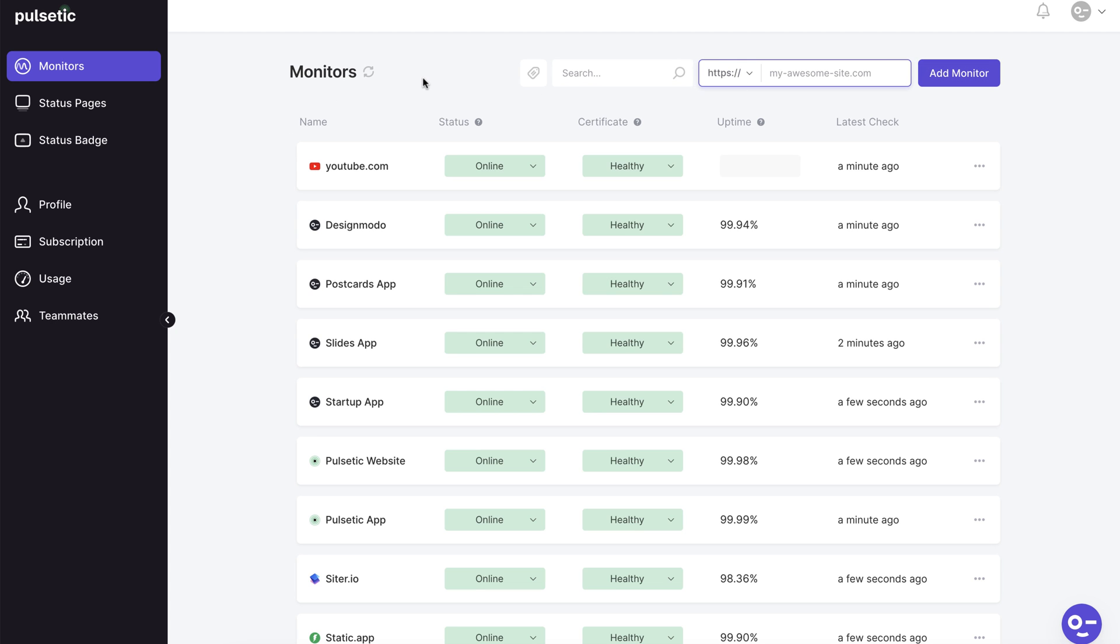That's it for now. It's time to start monitoring your website and Pulsetic offers a generous free package to get you started. I've been Jack from Designmodo, over and out.